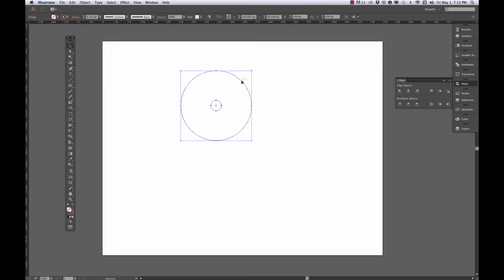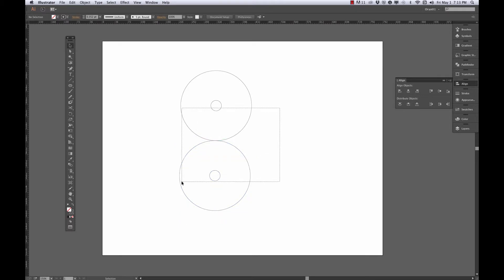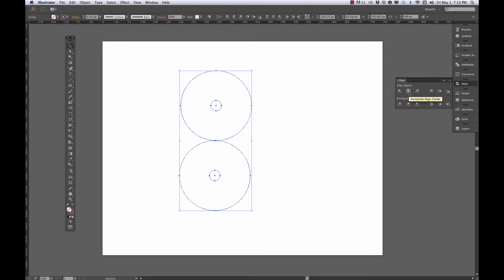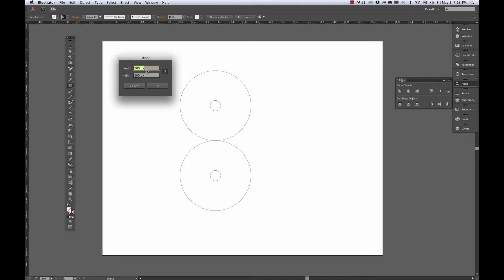Here's my group, and I'm going to copy that. I can either hold down Alt or Option while using the move tool and click and drag, or I could just copy and paste it. I want two of them. Now I need my bigger circle, so I'll get my ellipse tool again, click to get the ellipse dialog box, and since I started with 200, I'm going to double it to 400 pixels.